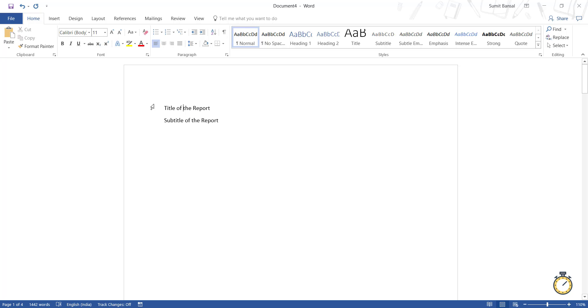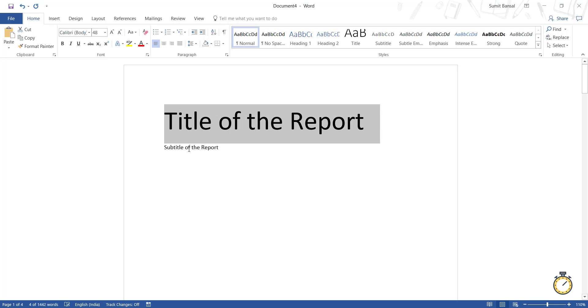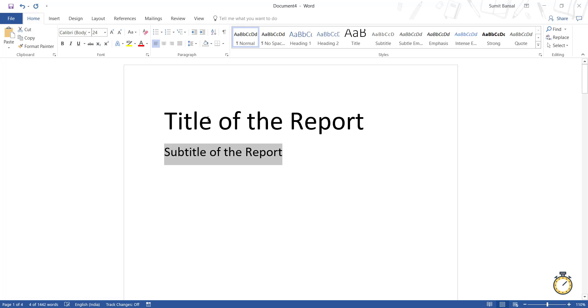And then I can have subtitle of the report. And I can also change their font. So I can make this, let's say 48. And I can make this, let's say, somewhere around 24. Now,